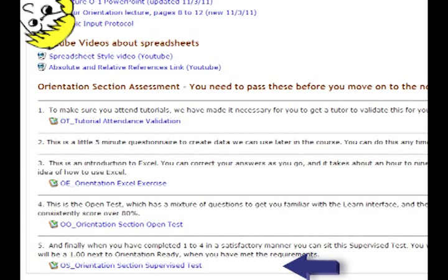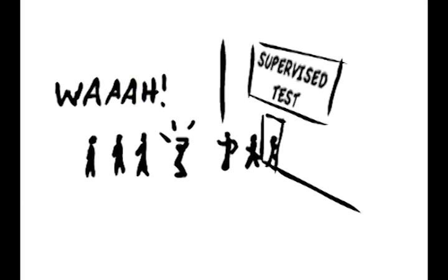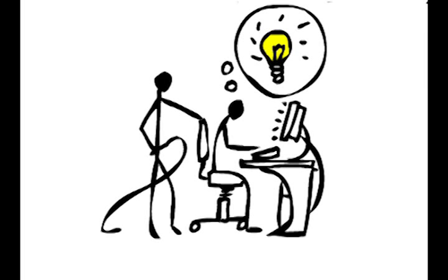But what if I like talking to people and need to ask questions? That's where the tutorials come in. You are expected to attend all tutorials and will not be permitted to sit the supervised tests if your attendance has not been satisfactory. For most people, the best learning does take place in tutorials, so we want to make sure you get the benefit of them. We have wonderful tutors who are keen to help you understand and master the material.